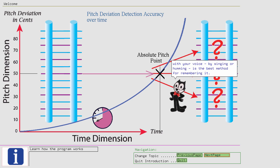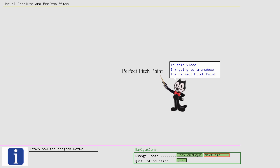In spite of this, the program Tune Crack does not oblige you to use your voice. In this video I'm going to introduce the Perfect Pitch Point and Felix's Pitch Point.